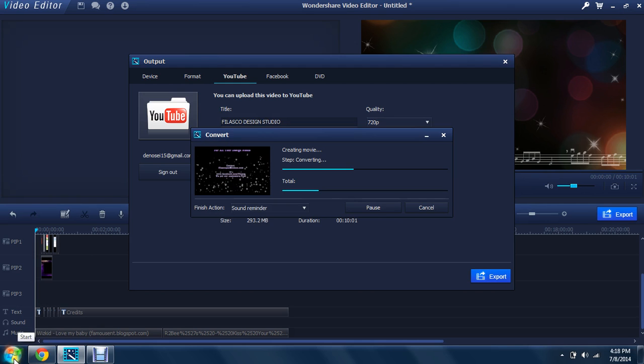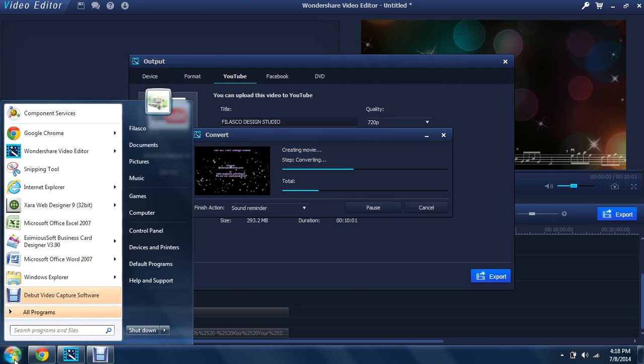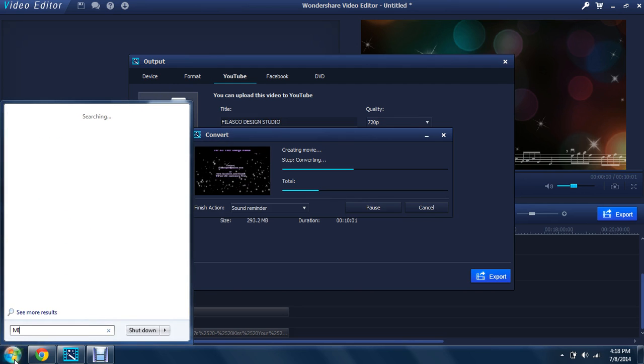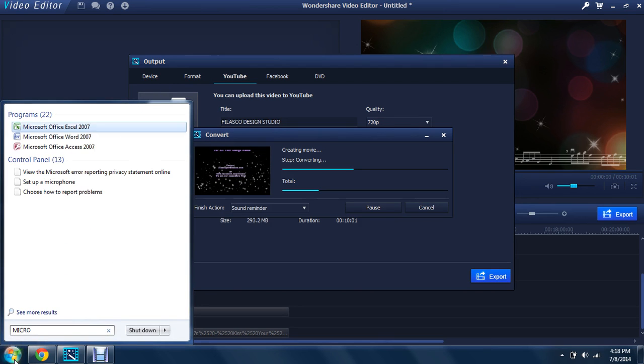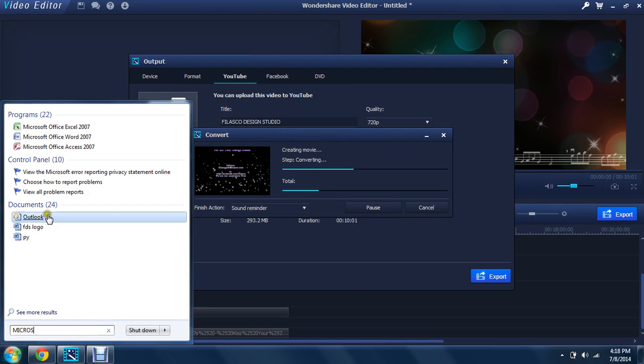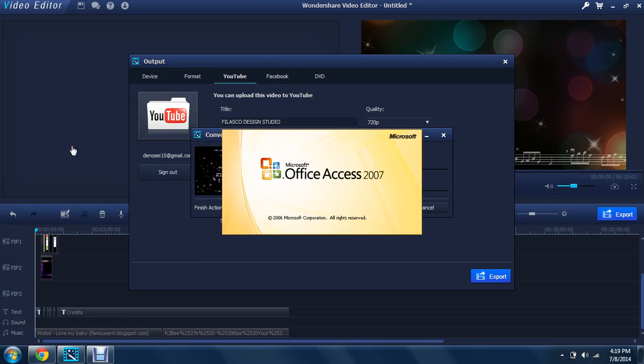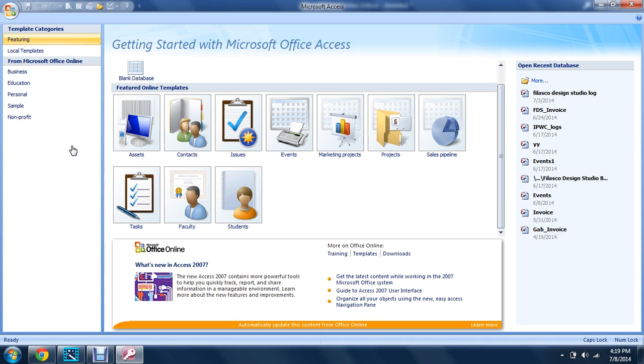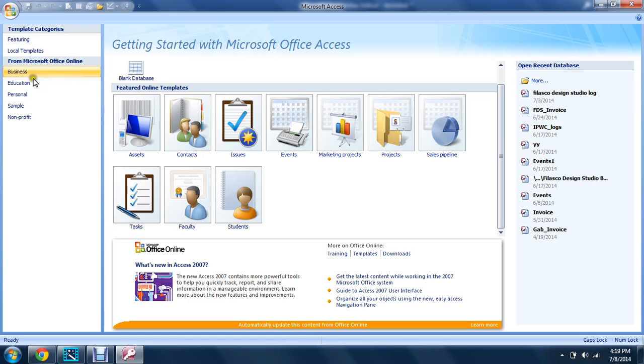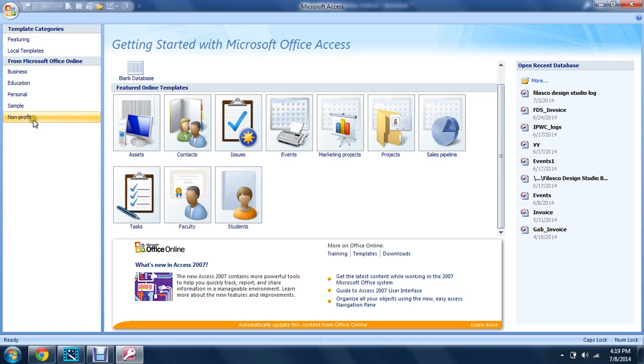Let's wait for Microsoft Access to open. Okay, as you can see it's now open and you can see it has some templates: business, education, personal, sample, nonprofit. And what we're going to use is a blank page.